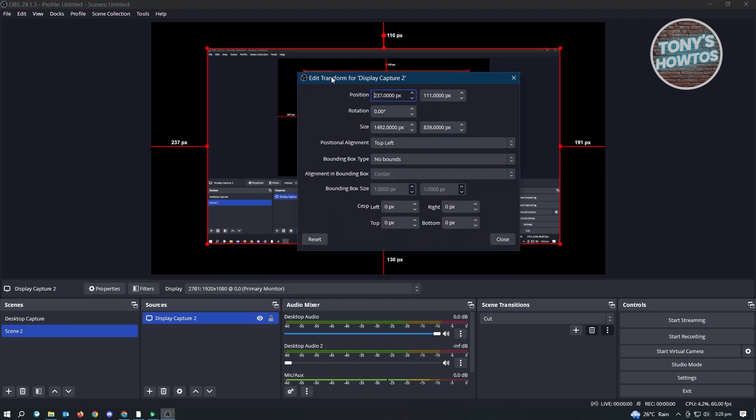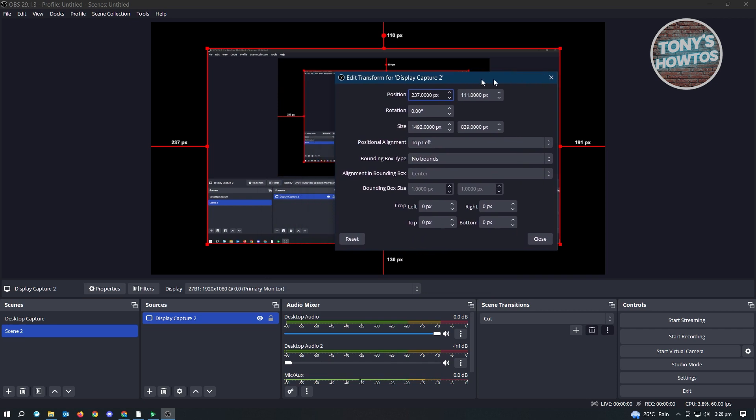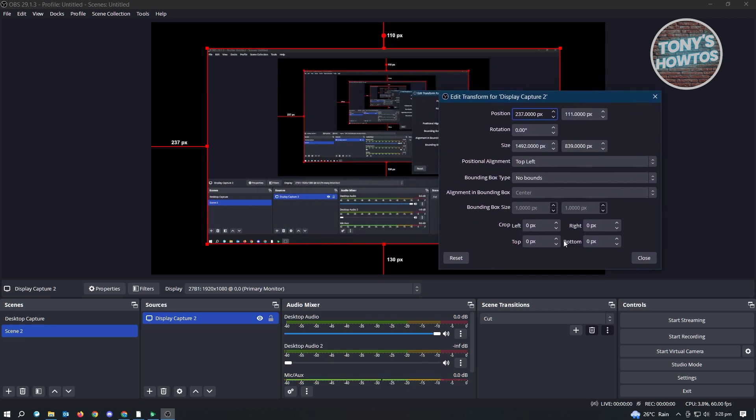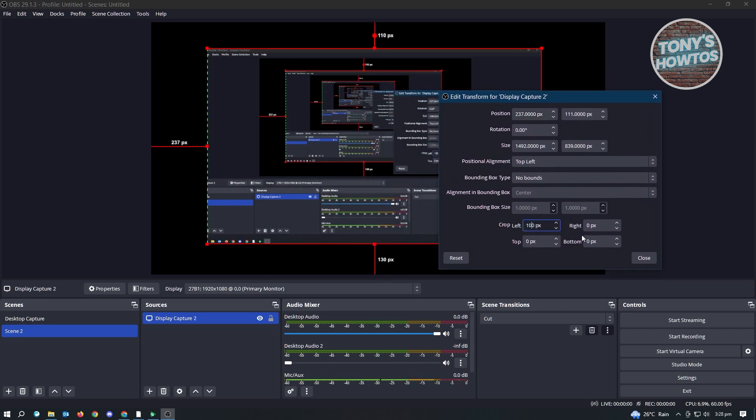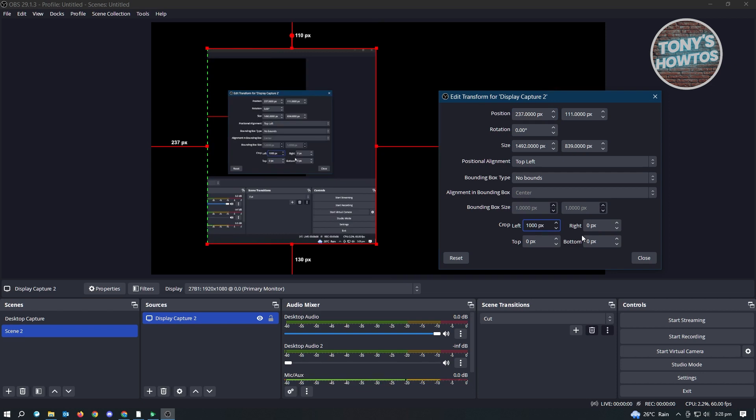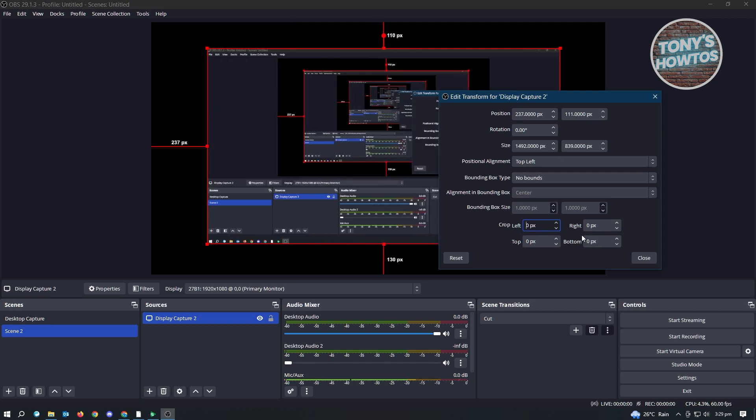In this section, you have the crop options. From here, you can indicate the pixels you want to crop. In this case, let's add 100 here. It's going to crop from the left toward the center, removing 1000 pixels. That's how you crop your windows or window capture in OBS.